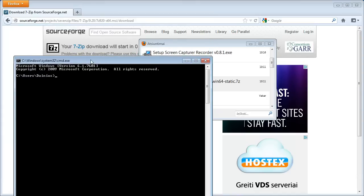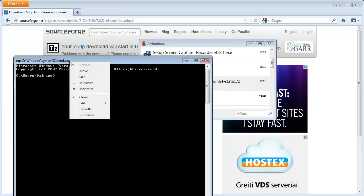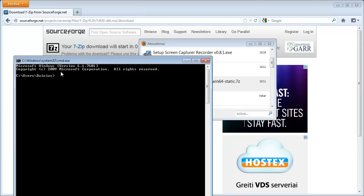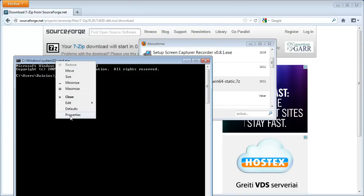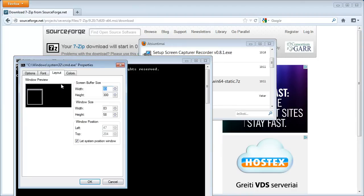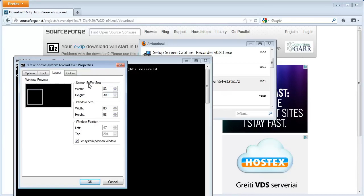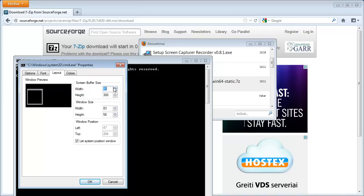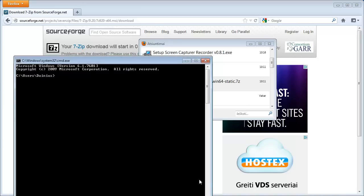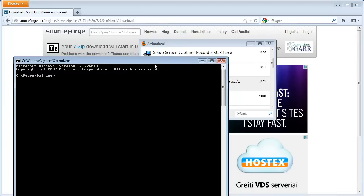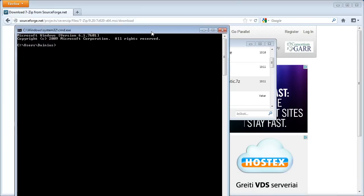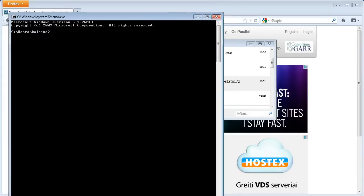Now, you should probably change a bit of settings for the command prompt here, because the defaults are not very good. Right-click on the window decoration here, press Properties, go to the Layout tab, and make sure that in the Screen Buffer Size place here, the width is at least somewhat bigger than 80. Usually setting it to something like 90 works, I guess, and make sure that it is set up correctly.